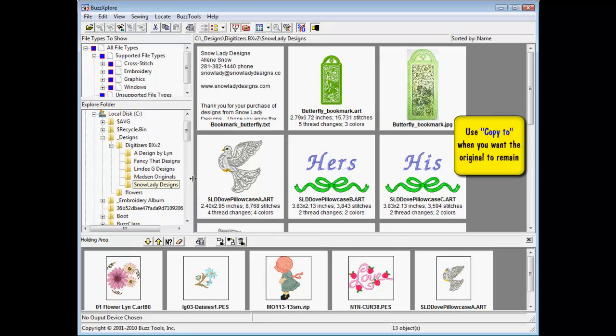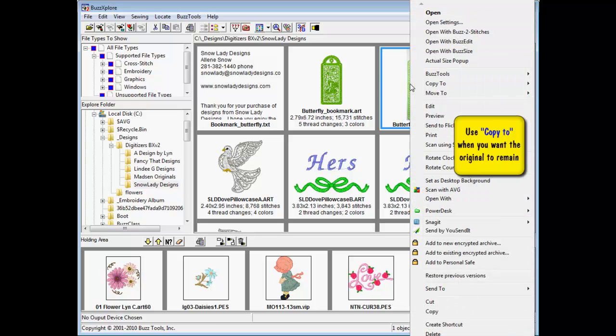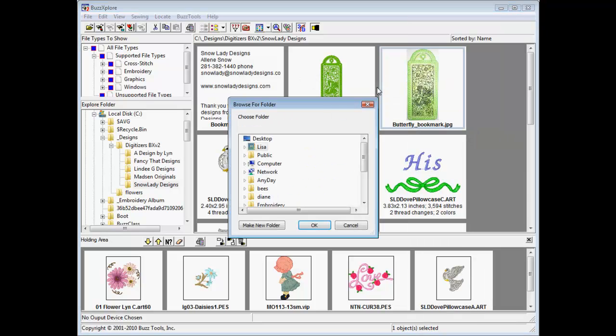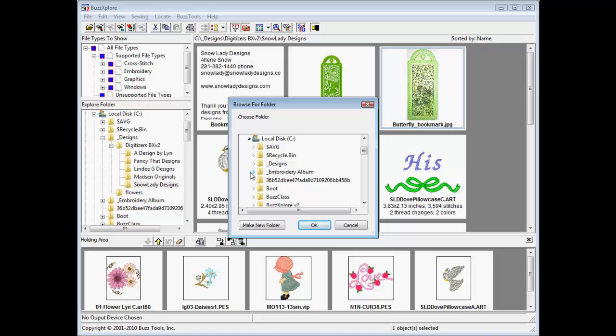Select a file and right-click on it or choose copy to from the file menu. You are now prompted for the location you would wish to copy to. If the folder does not exist, select Make New Folder to create one and name it appropriately.